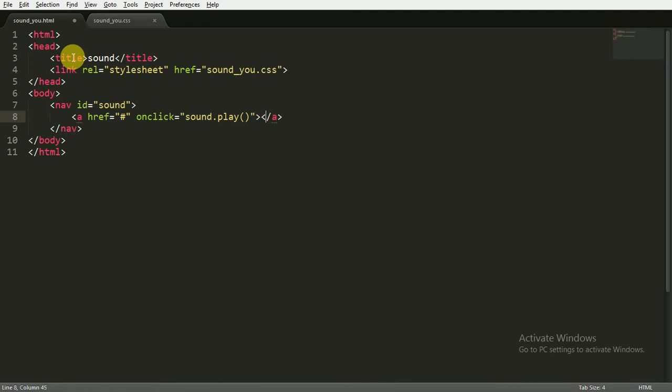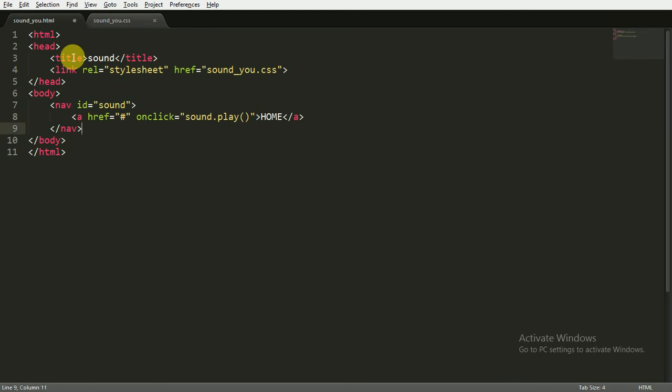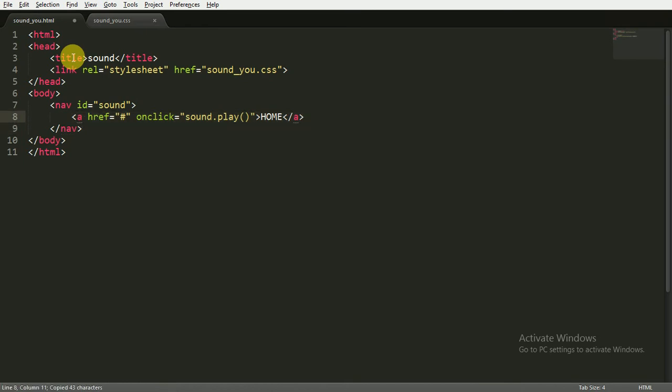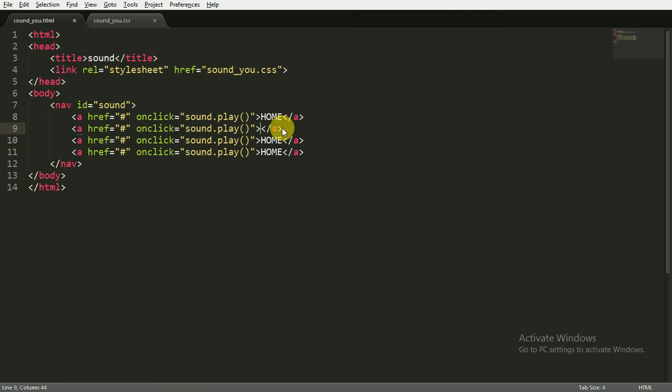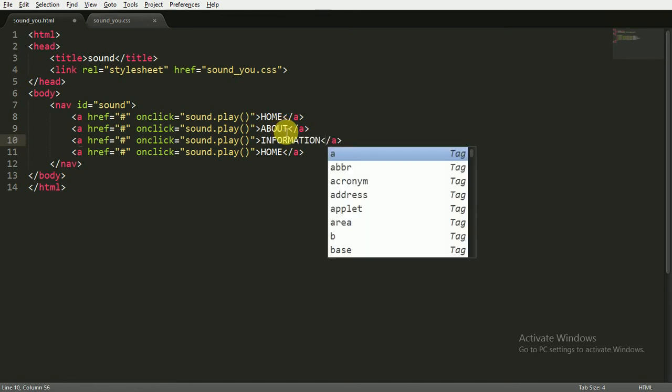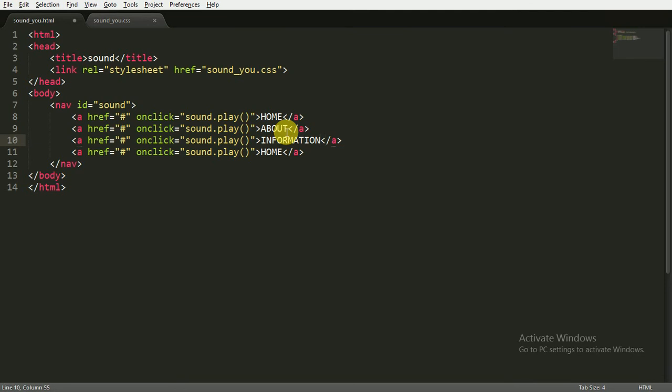Now I'm going to copy this line and paste it four more times, giving different names like About Us, Information (you can obviously give any name), and Contact.